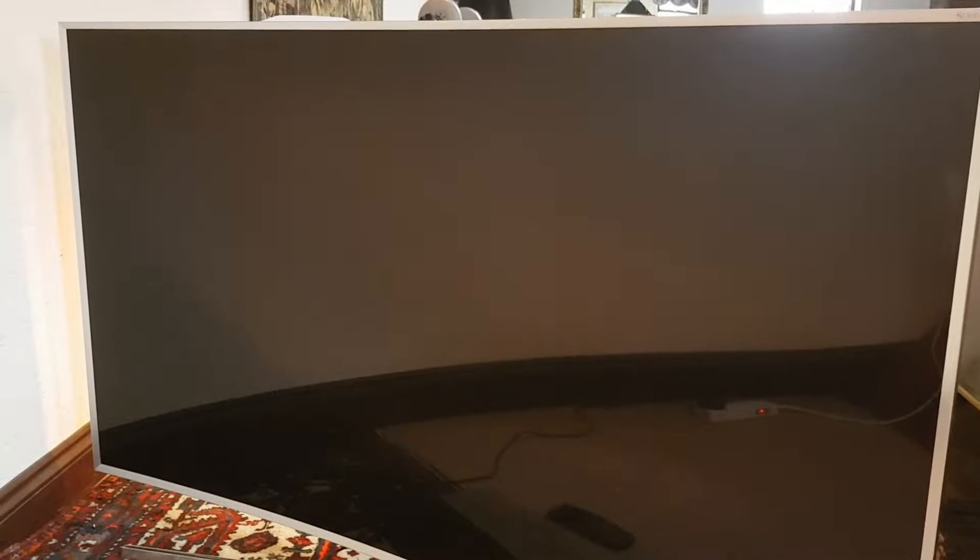So today we're looking at an issue with this 65 inch Samsung television. The model number is UE65JS9500. Now the problem we've got with this television is a no display issue.